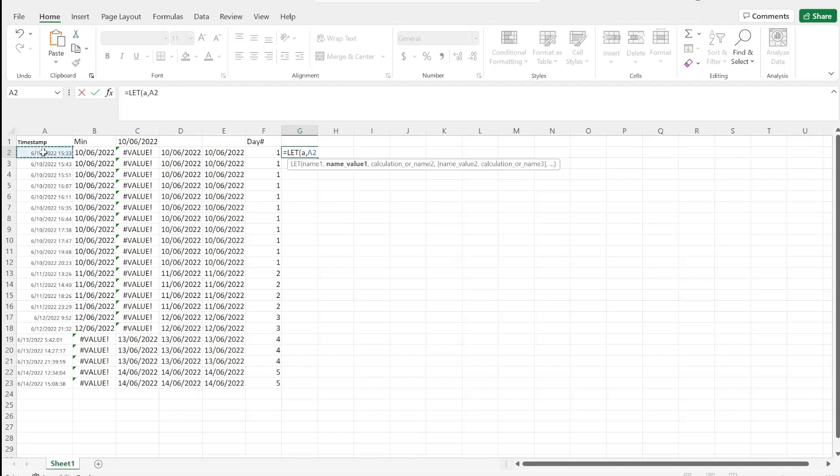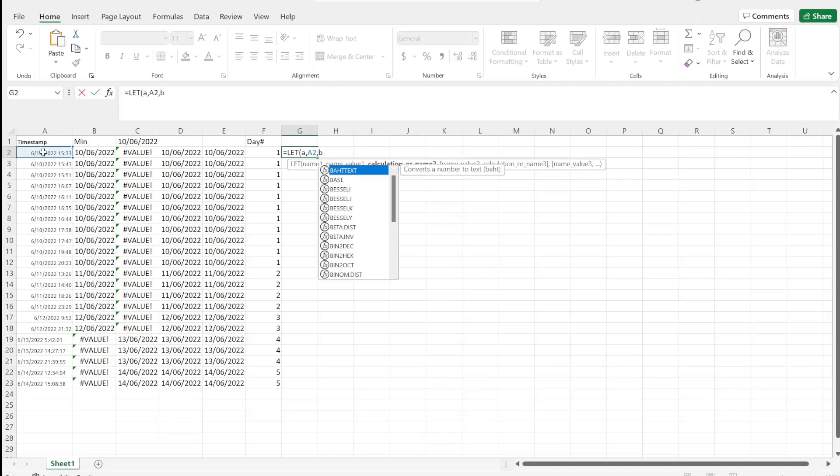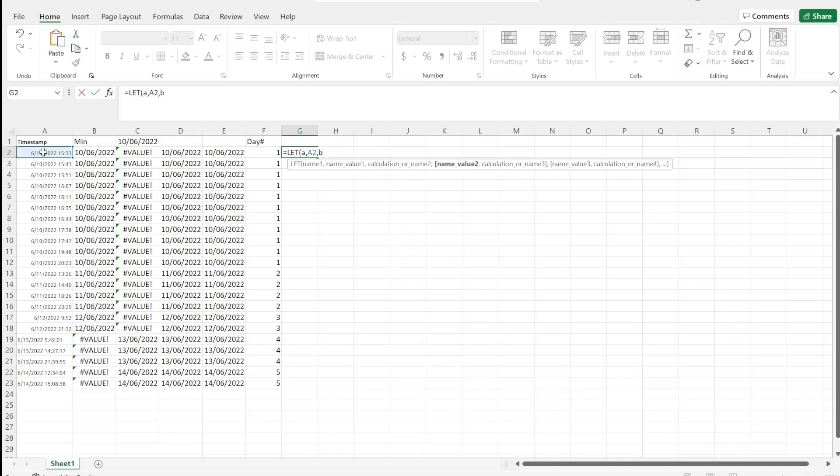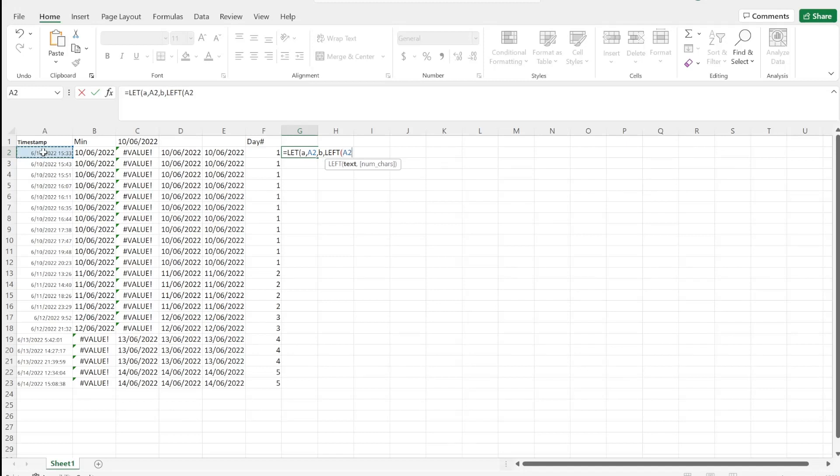And our next value might be 'b', and this might be we'll take the first character of this data that we have. Our variable, so we can refer to another variable, and it'll go LEFT of this text and we'll just go one, two, three, four. Great.